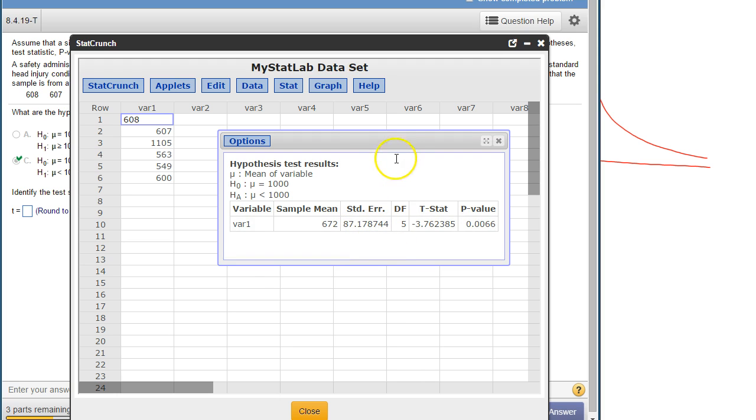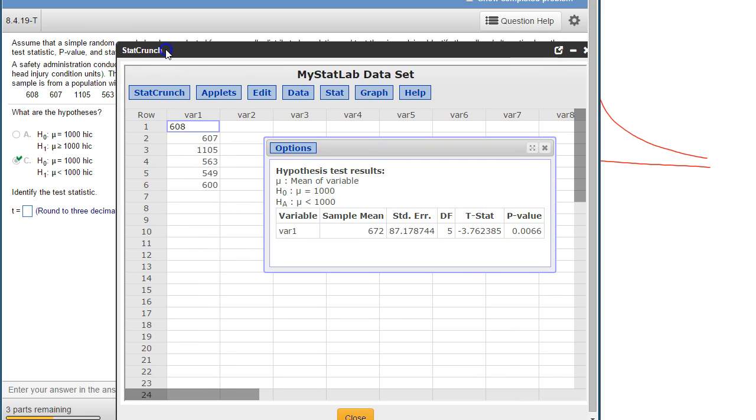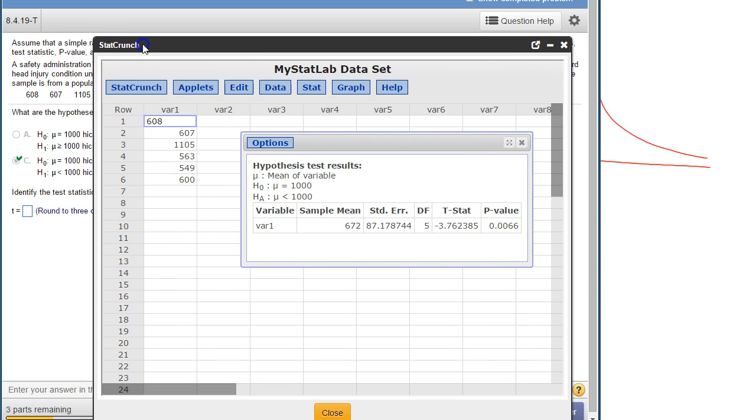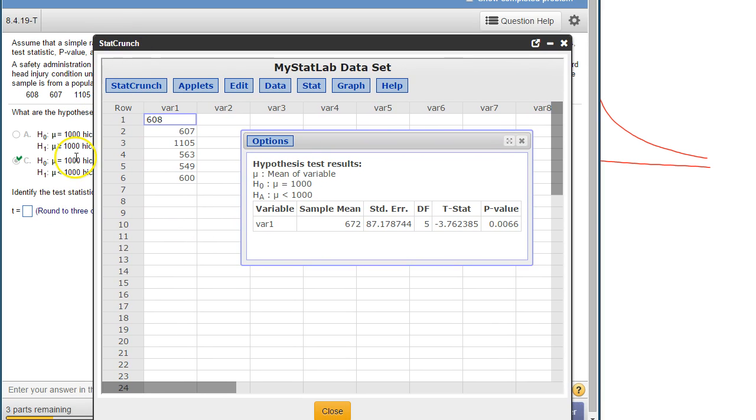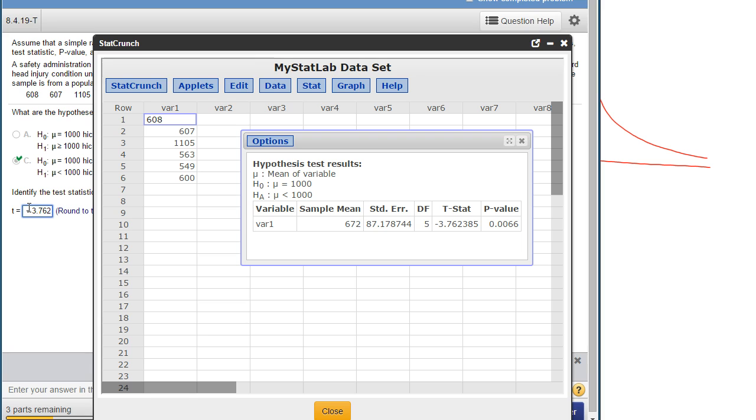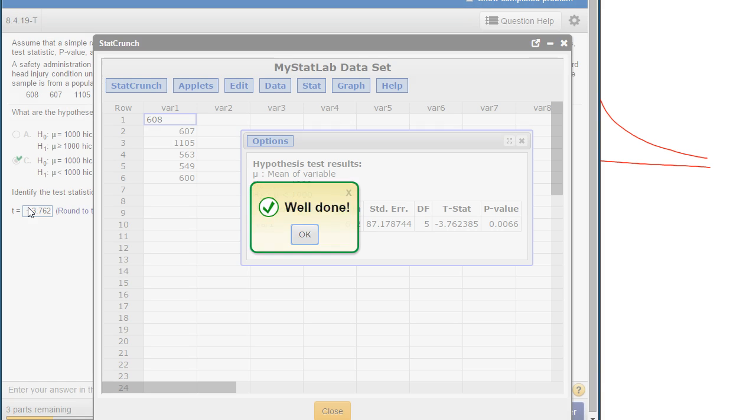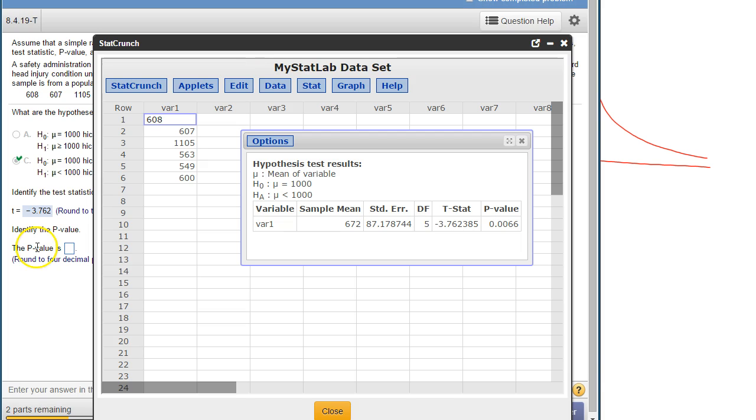So there is our test statistic: negative 3.76, and the p-value is 0.0066.